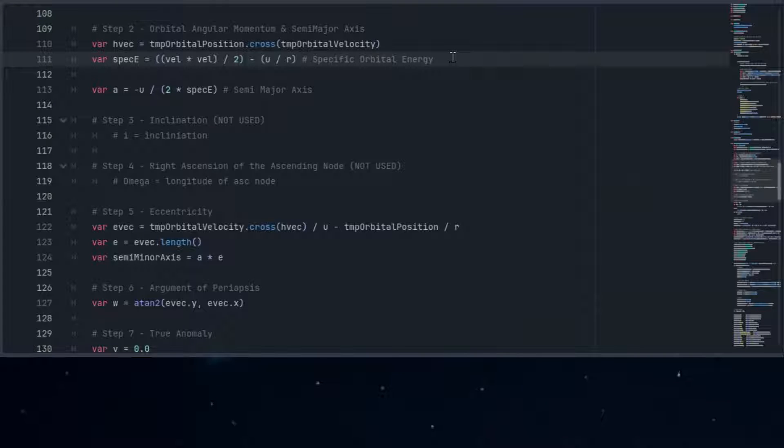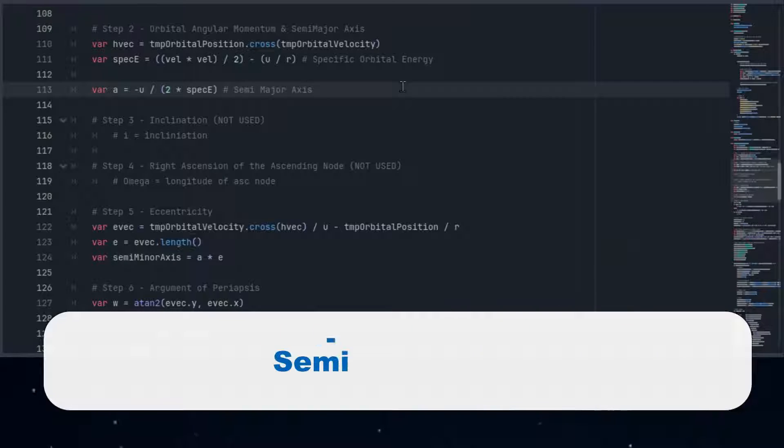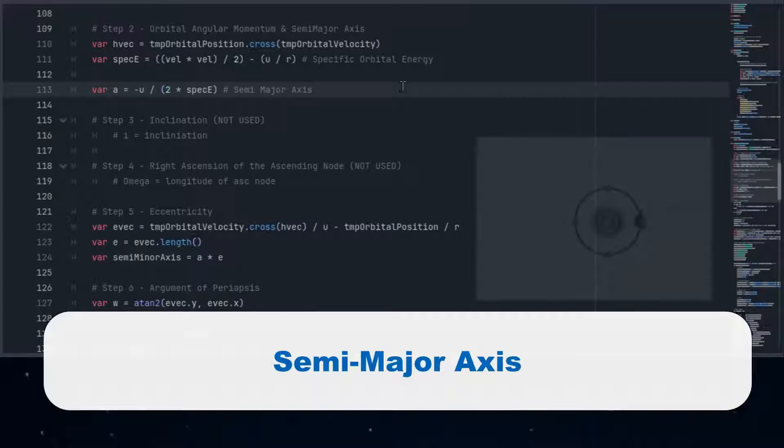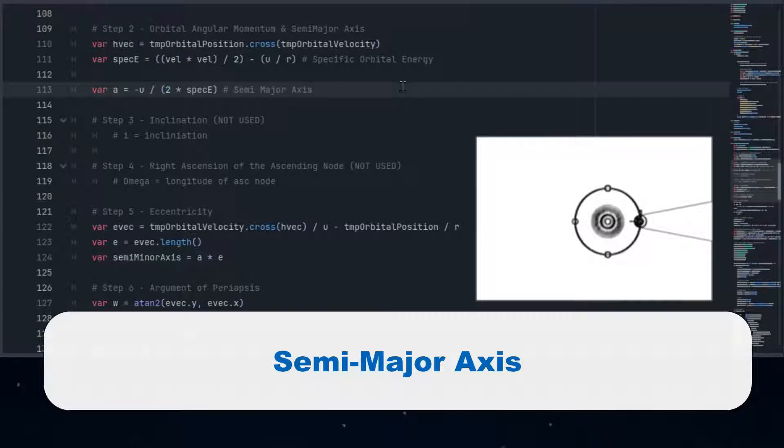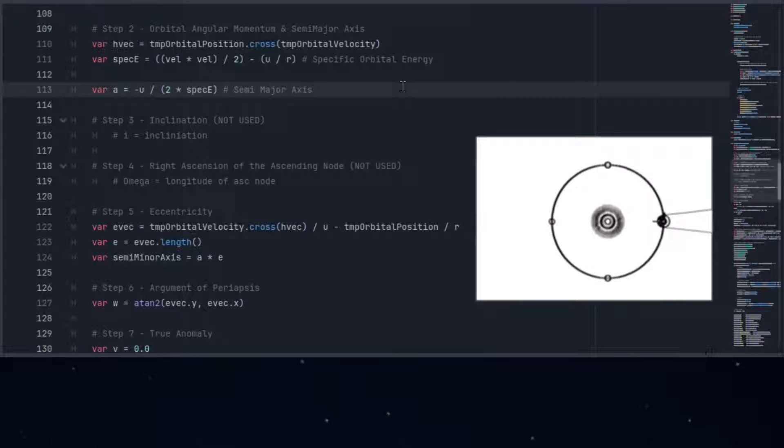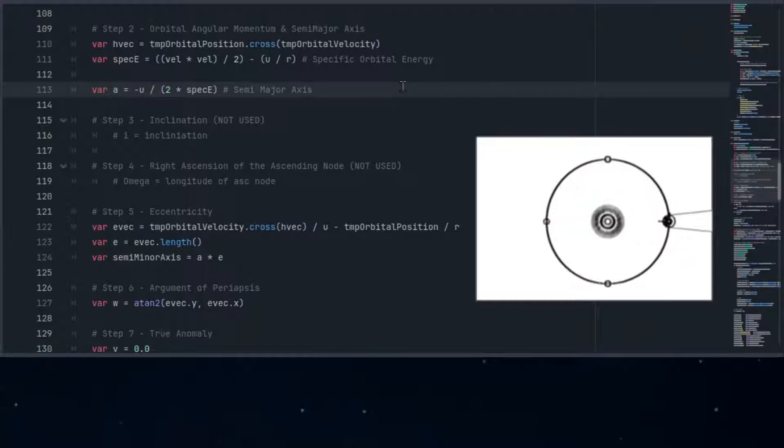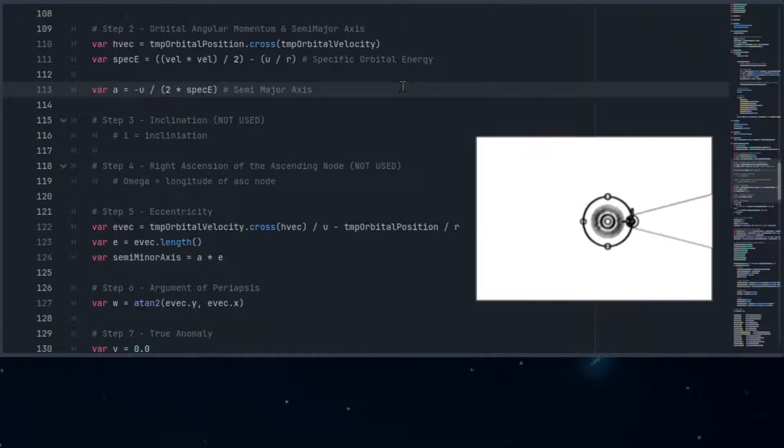With our object's speed and path known, we can determine the size of its orbit. The size characterized by the semi-major axis tells us the length of the orbit's longest dimension. This measurement defines how large the orbit is and whether it's tightly bound near the central body or widely stretched out into space.